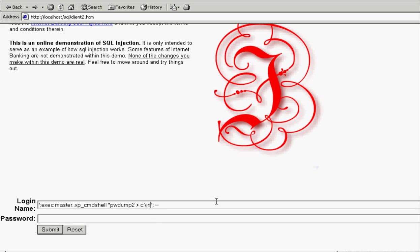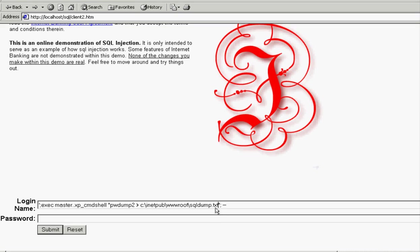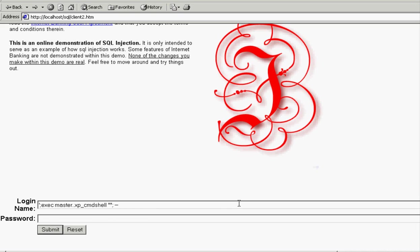So what I'm doing here is I'm trying to now issue a command to the command line to run pwdump. And I want to dump the contents of that out to inetpub www root. And we're going to name it sqldump.txt. Keep in mind here, we know this is a web server because we did get recon. We know it's an IIS web server, so we are assuming inetpub www root is where it is. Actually, since we're attacking the OS, let's do something a little more devious here.